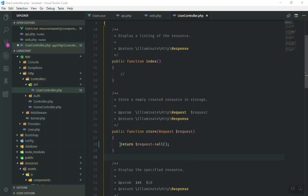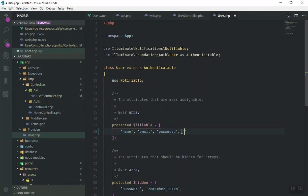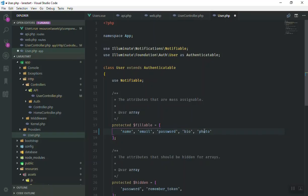Let's save it to the database. First I'll open our User model so we can define all the fillable properties. The fillable fields are: name, email, password, bio, photo, and type — all of these should be fillable.